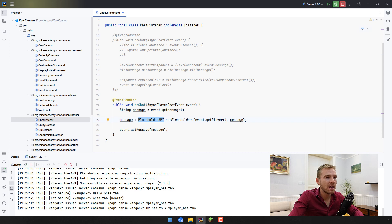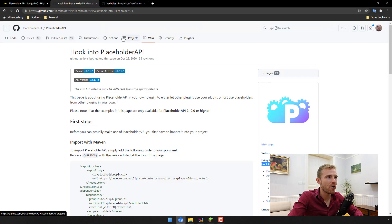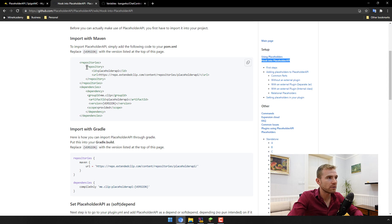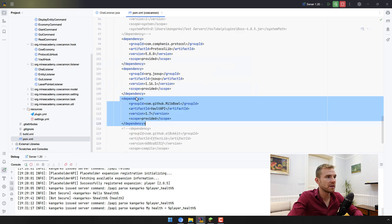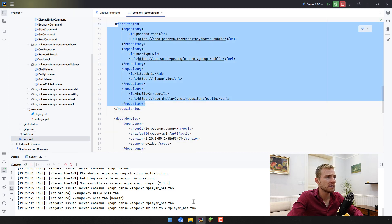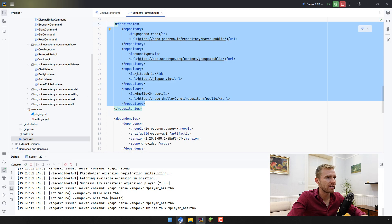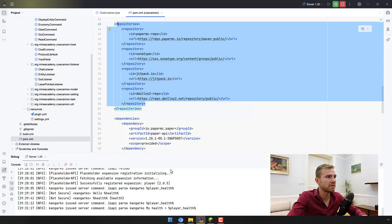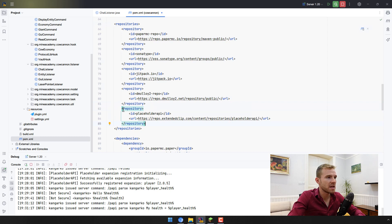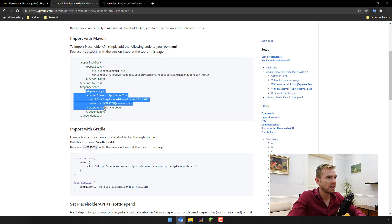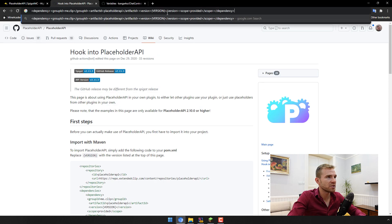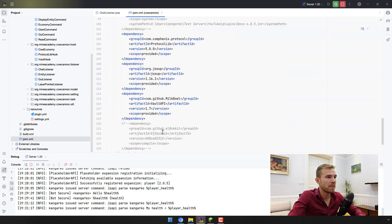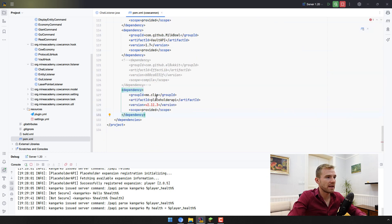If you need help on how to import it, go to 'Hook into PlaceholderAPI' on its GitHub page and you'll see how to import it with Maven. You will need to copy the repository entry inside your pom.xml file — place it in the repositories section. Then add the dependency entry, and the version should be replaced with the API version — so I'll replace it with 2.11.3.